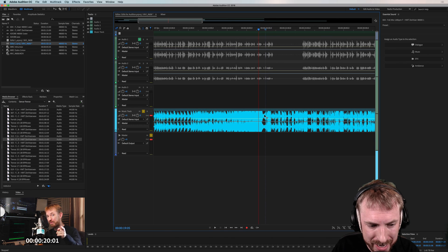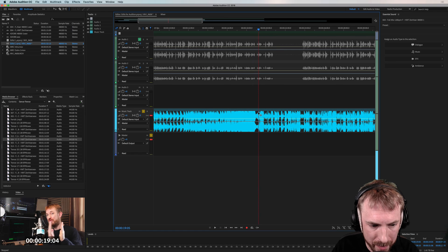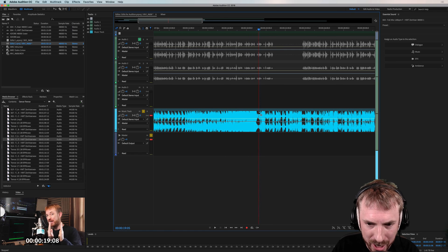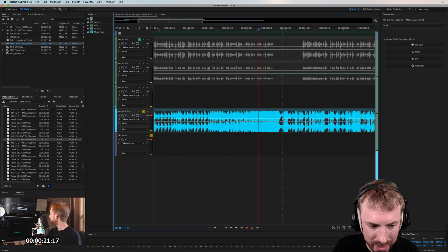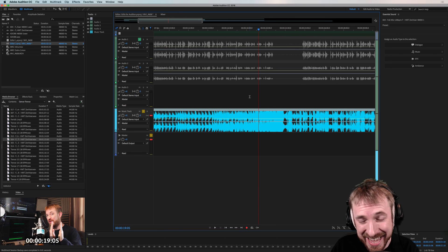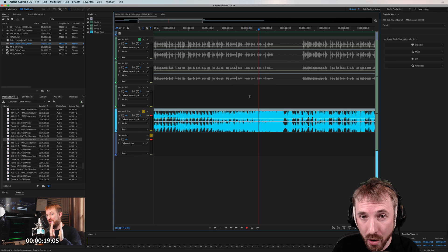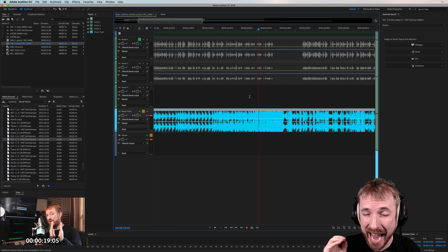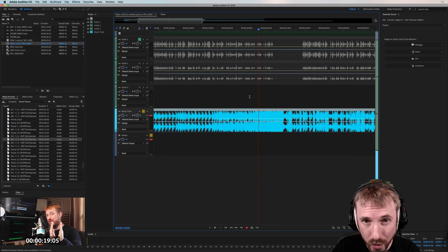So that is how easy it is. See how when I'm scrubbing, the video is moving seamlessly in time so I can really align my music, align sound effects, and anything else I like to my Premiere Pro project video. A great way to get ultimate accuracy with your audio and video editing.